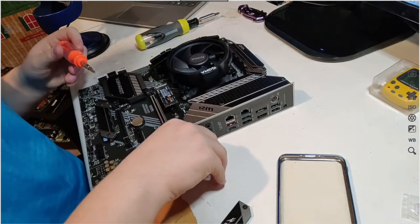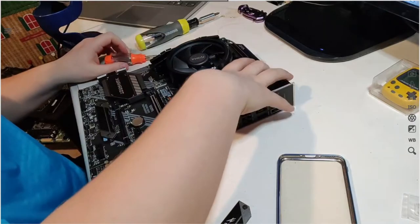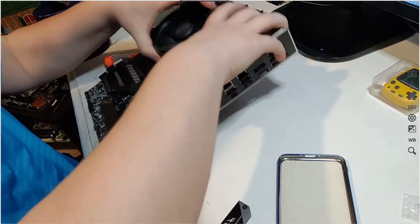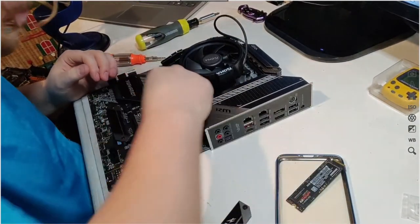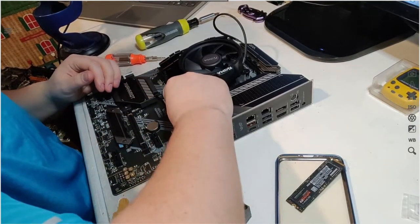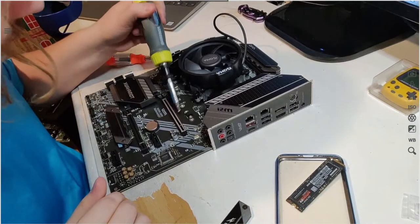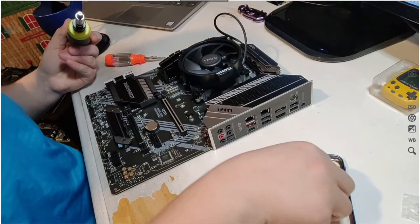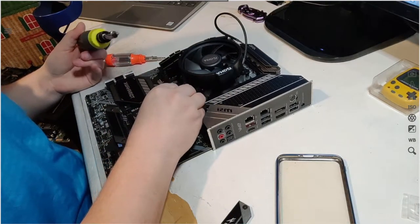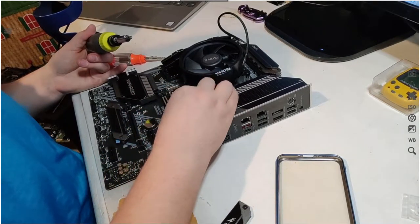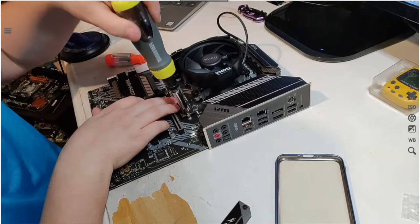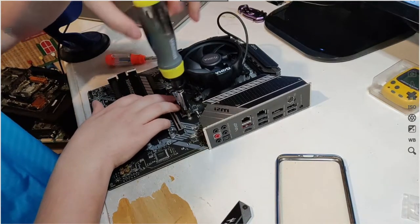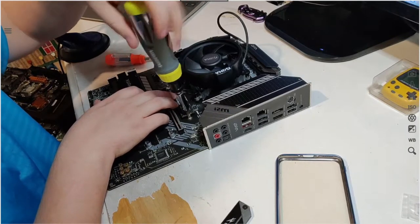It is 64 gigs of RAM. God damn it, screwdriver's not magnetic. Do I have a smaller screw head? I don't know what I did with my iFixit kit.